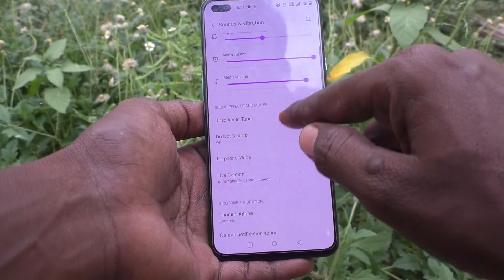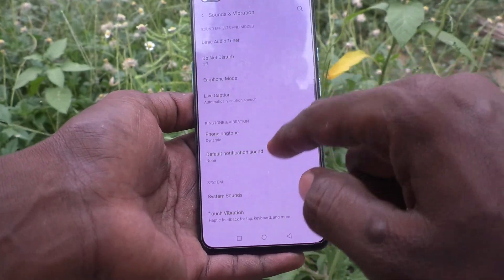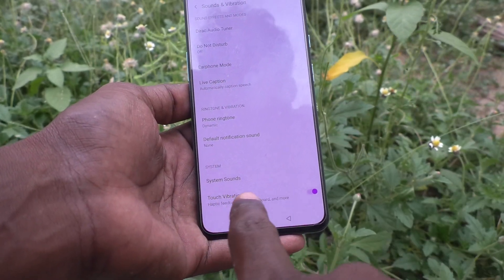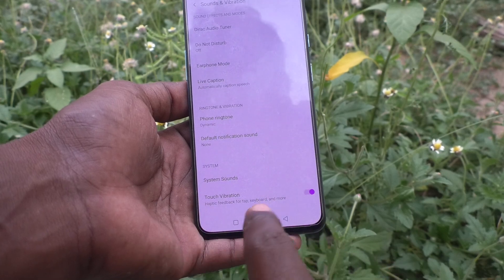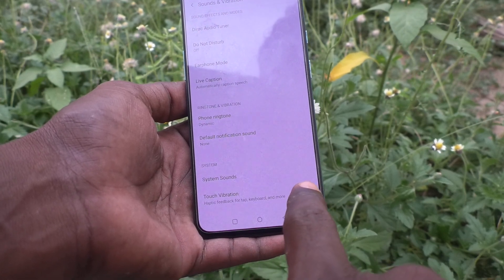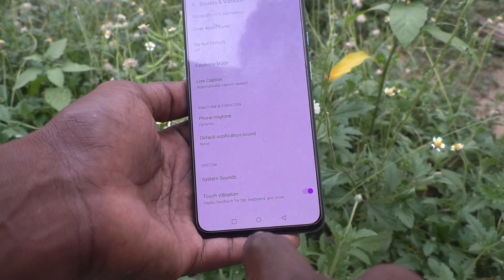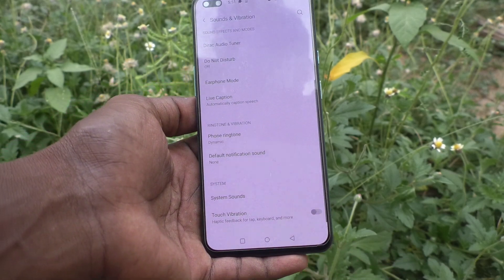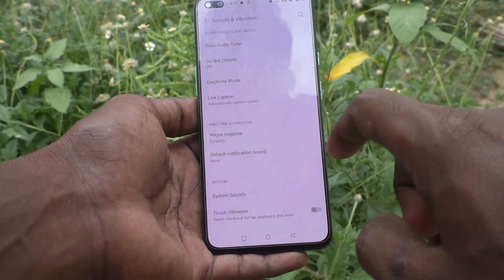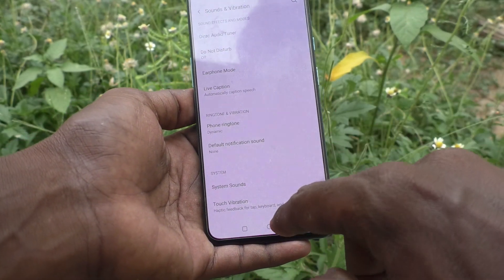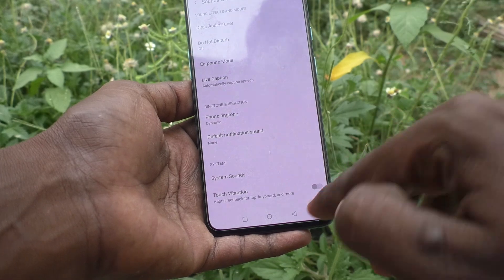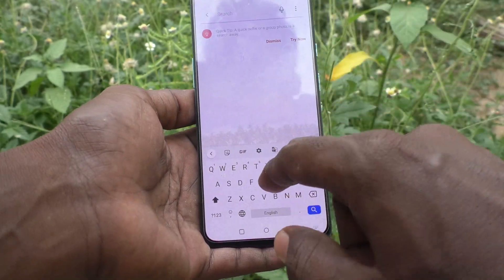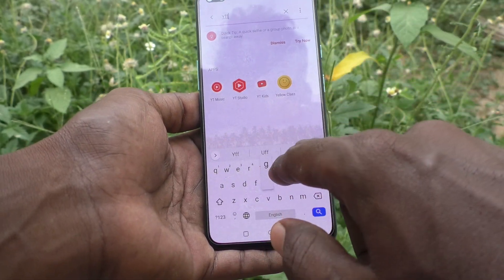Click on Sounds and Vibration and here you will find the Touch Vibration option. It is already turned on, so to turn it off just toggle off this button. Now you will not feel any touch vibration in your phone when you type something on the screen.